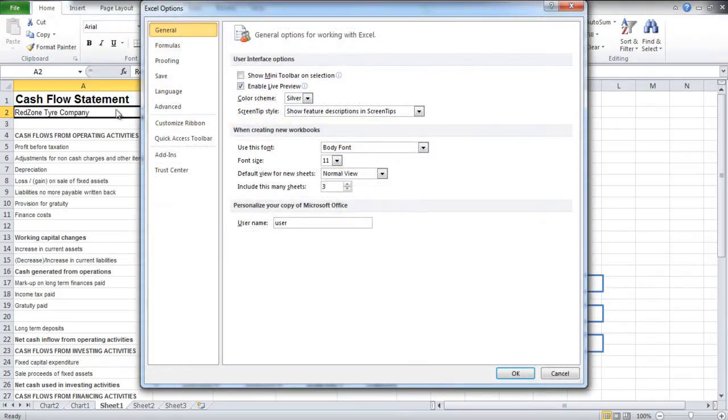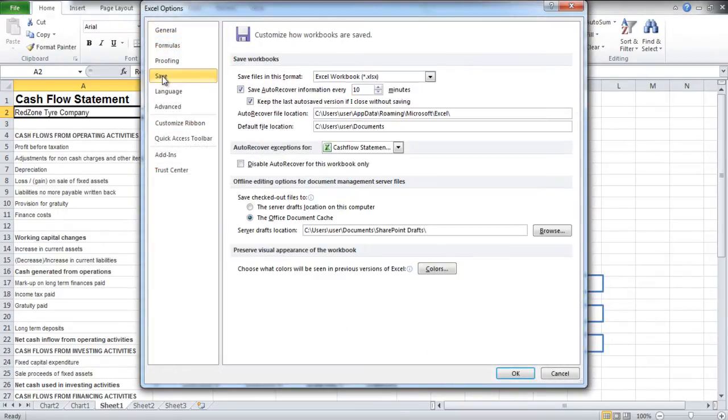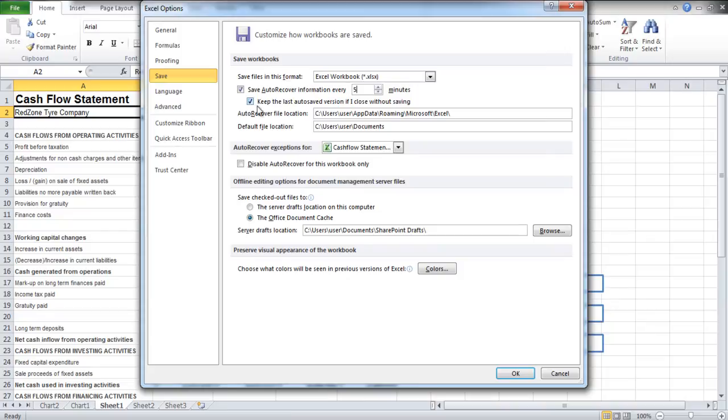Moving to the Save tab, you can save the backup of the workbook automatically. You can even change the duration of the Auto-Saving feature from here only.